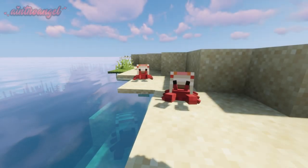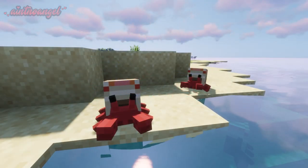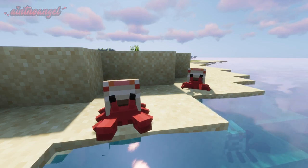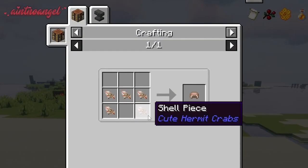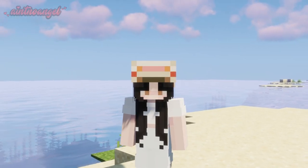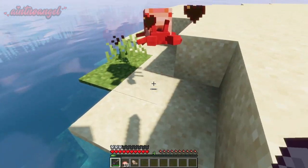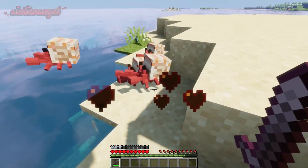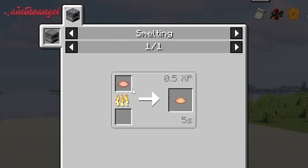Next we have the Cute Hermit Crabs Mod. This is a simple mod that adds cute crabs to the game. Along with the crabs there are three new features: you can craft a shelmet from broken shell pieces — this helmet gives you resistance when you sneak. You can obtain broken shell pieces from hermit crabs. Crabs will also drop raw crab, which can be cooked and eaten as a food source.